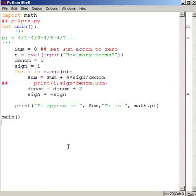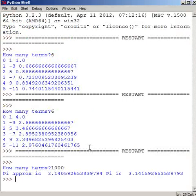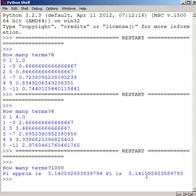And let's run it for, just like I did in class, let's run it for a thousand terms. Okay. So my approximation is 3.14059. And pi is 3.14159. So I'm off by roughly 0.001. Roughly.